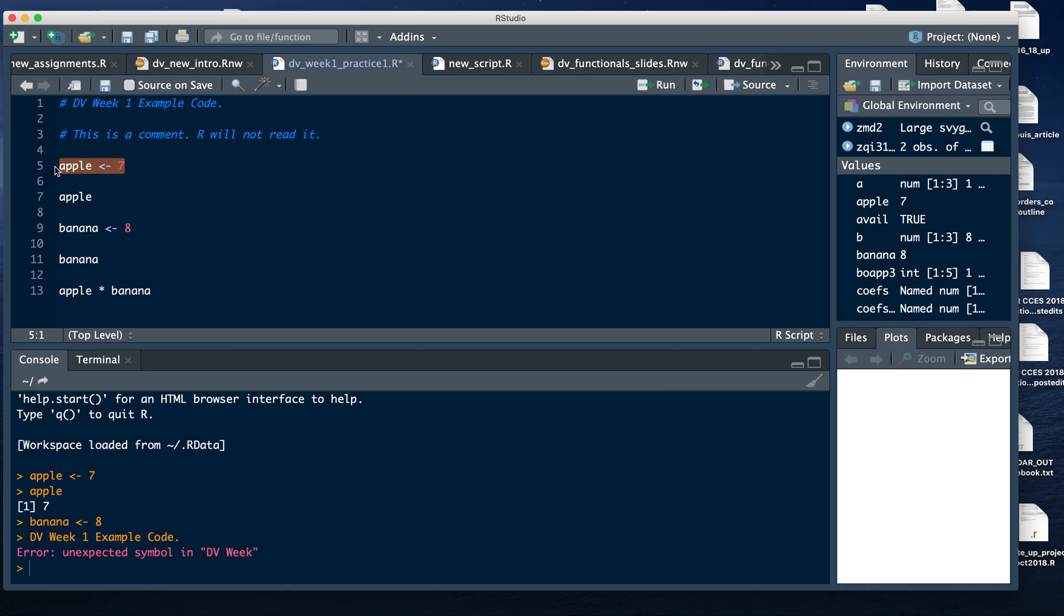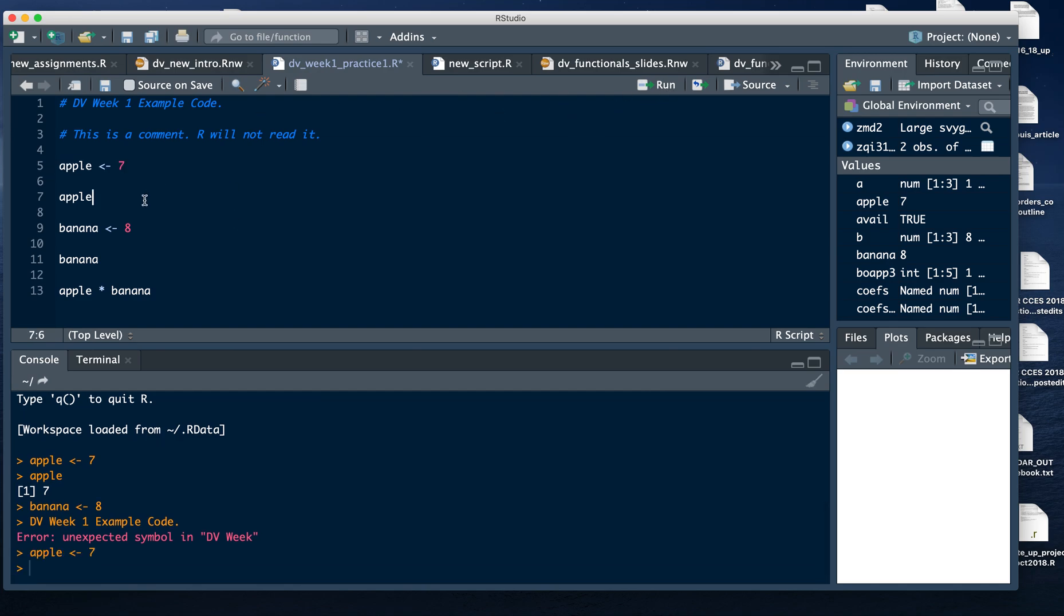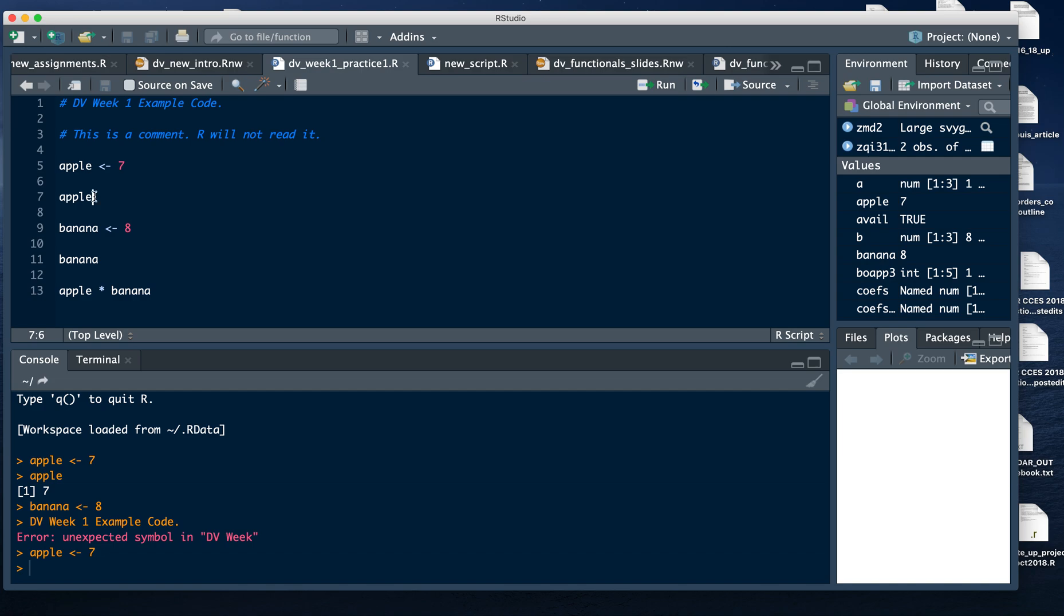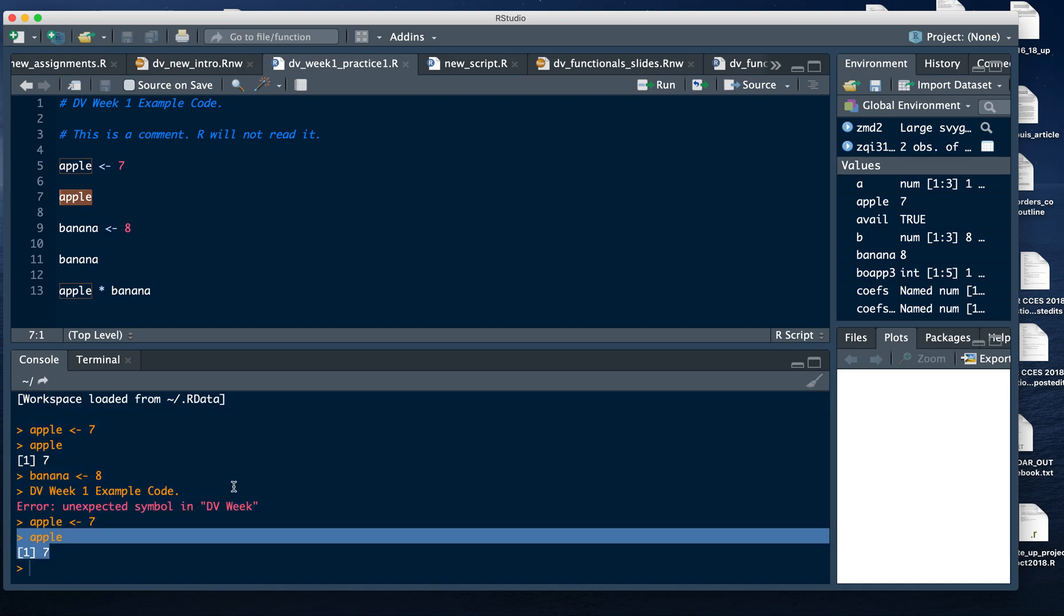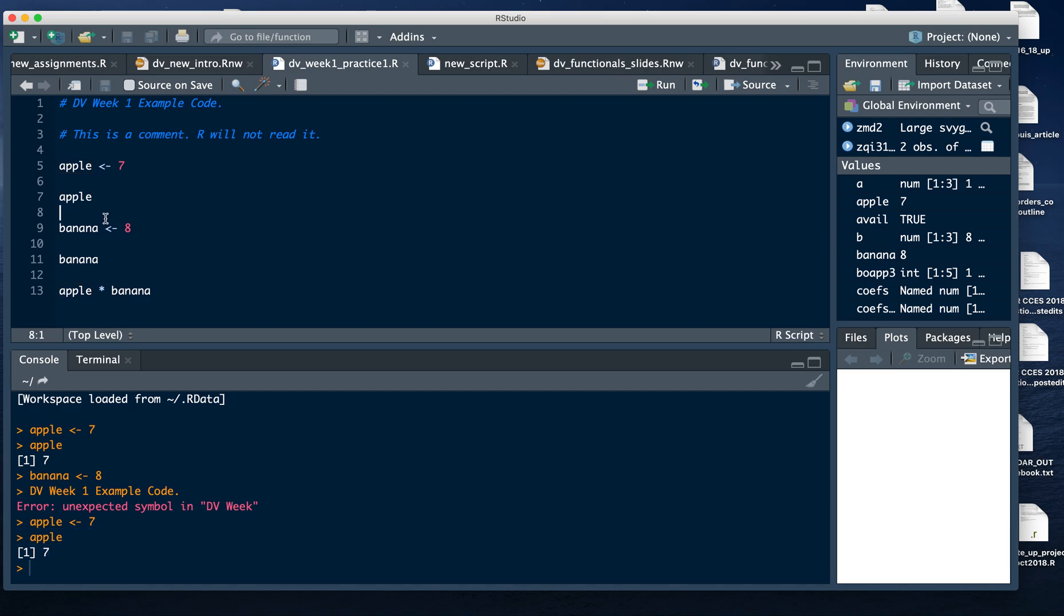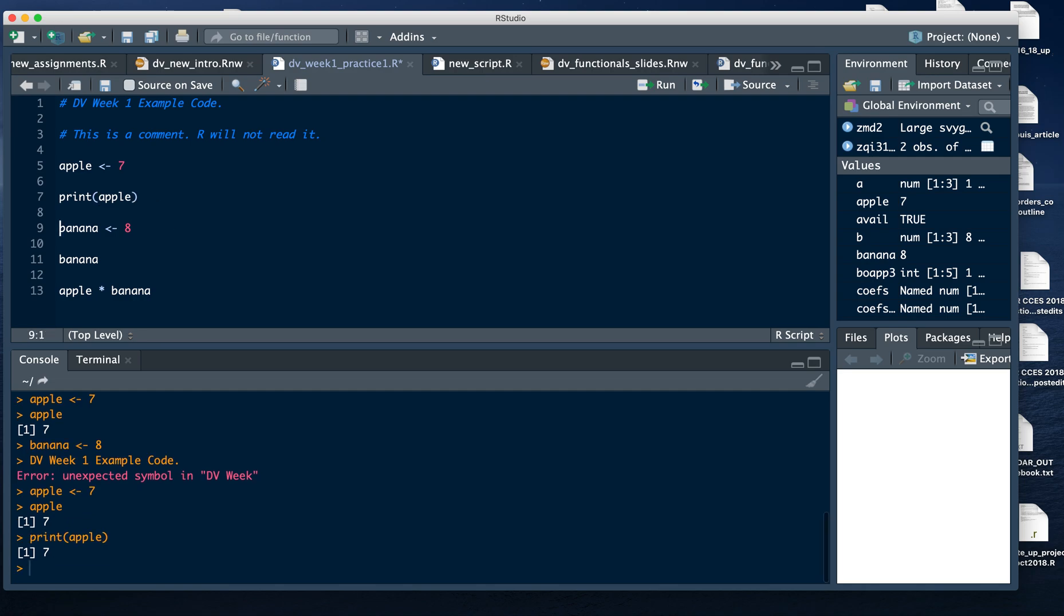If I execute that line, nothing happens, but you see down in the console that it went down a line. If nothing happens, that's usually good - that means it executed without a problem. Now if you want to see what Apple is, you can print it. You can print it just by writing Apple and running the line, and you see down here that Apple is now an object that has taken the value seven. You can also say print Apple - that's another command and it means the same thing in this case, but the print function will actually become useful to you later on.